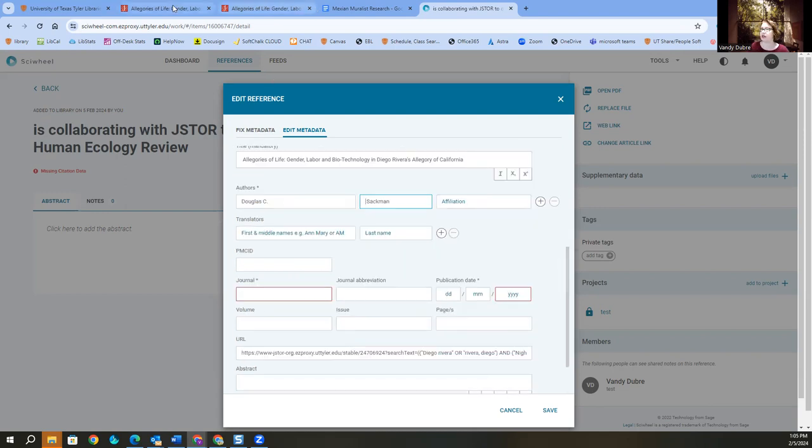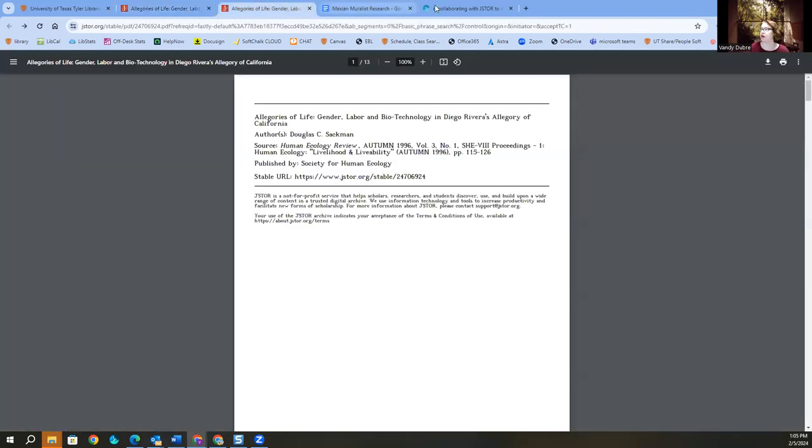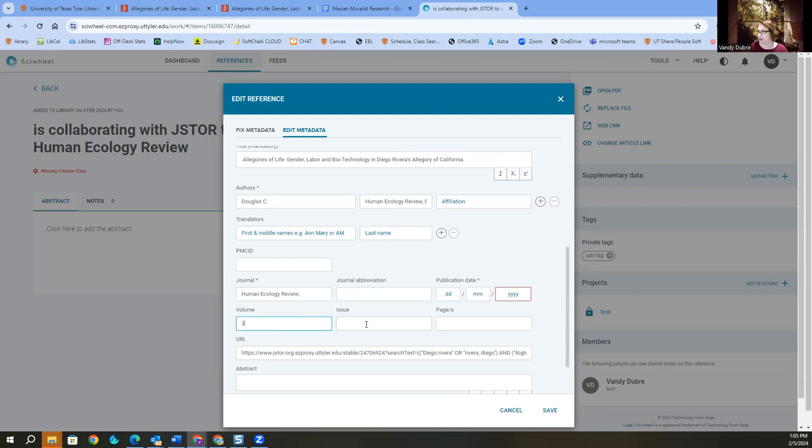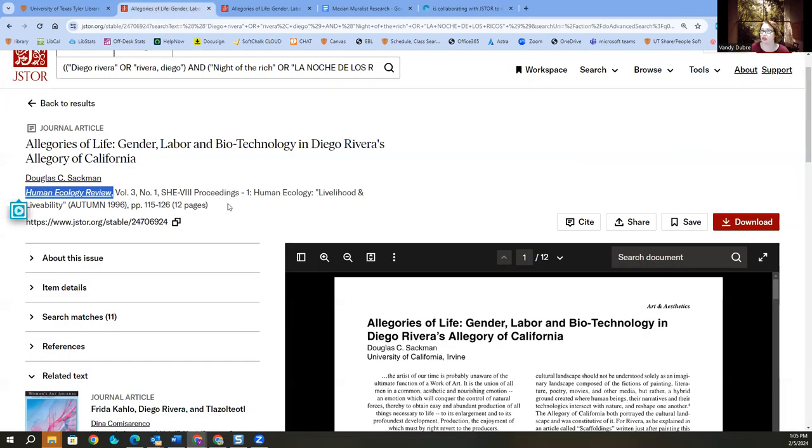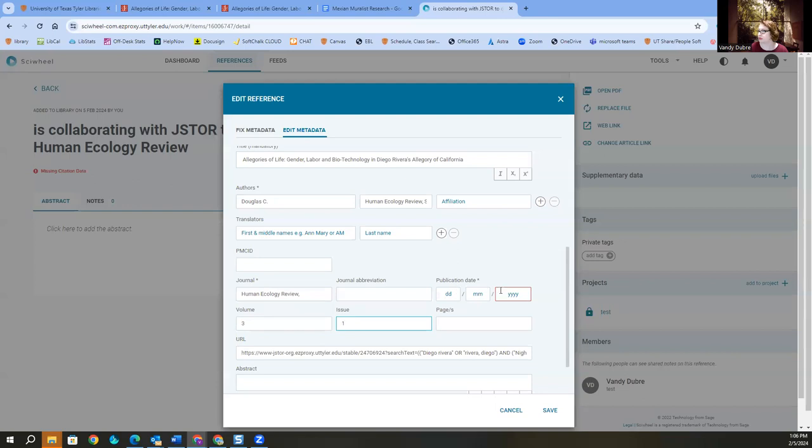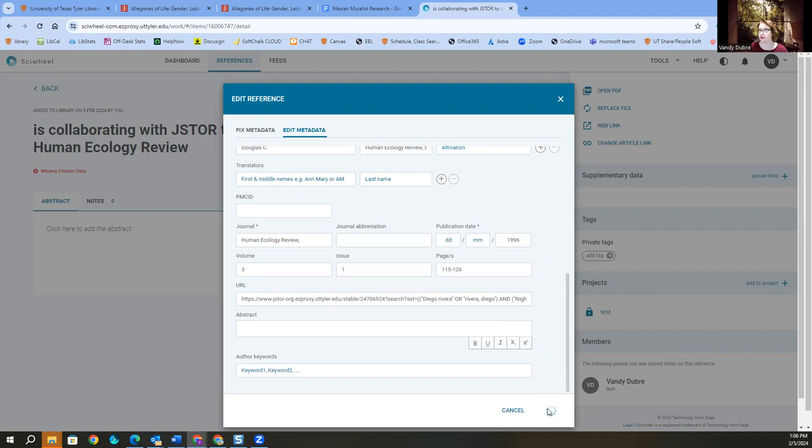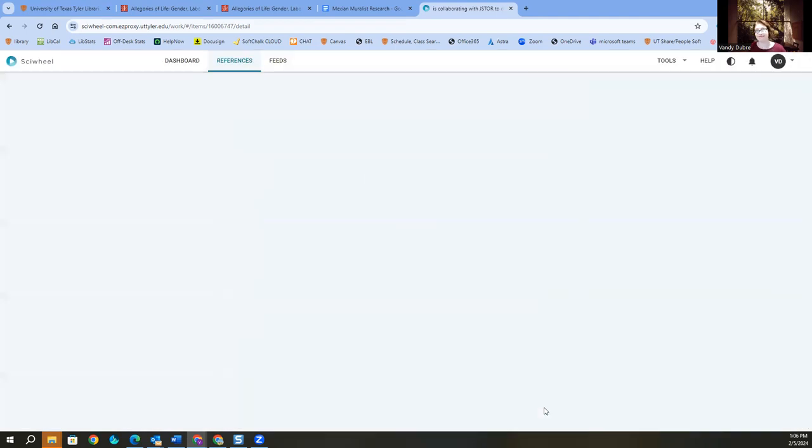And that's not where I needed to put it. Okay, title of the journal is the Human Ecology Review. Volume three, issue number one. Issue number one, then I need the 115 to 126, 1996. Okay, and then save. Okay, so now I know all my citation information is correct.